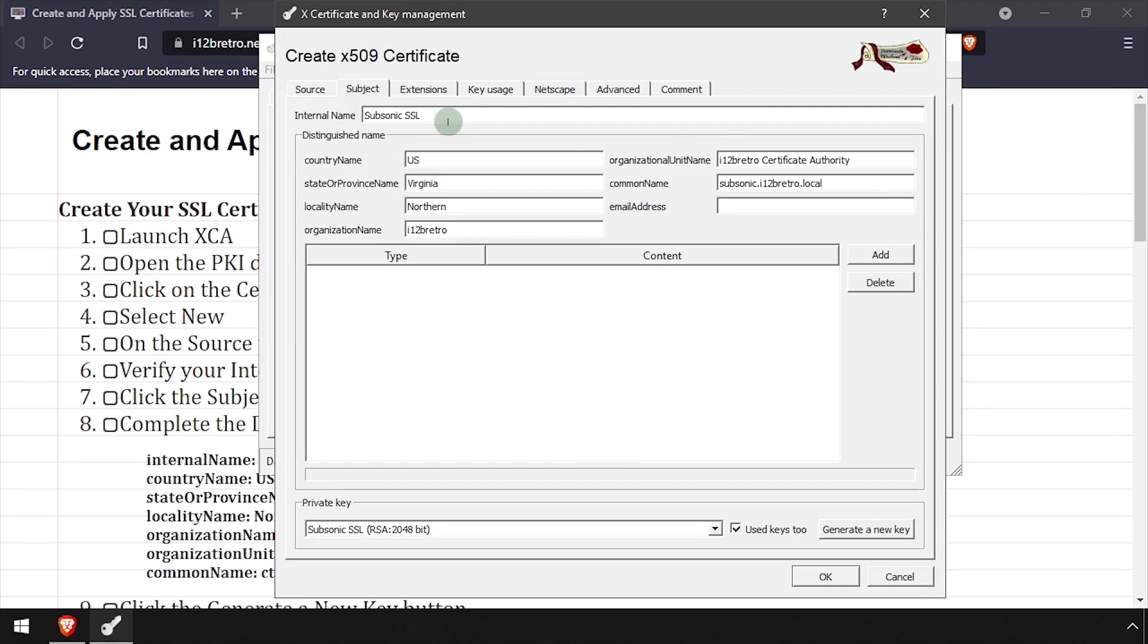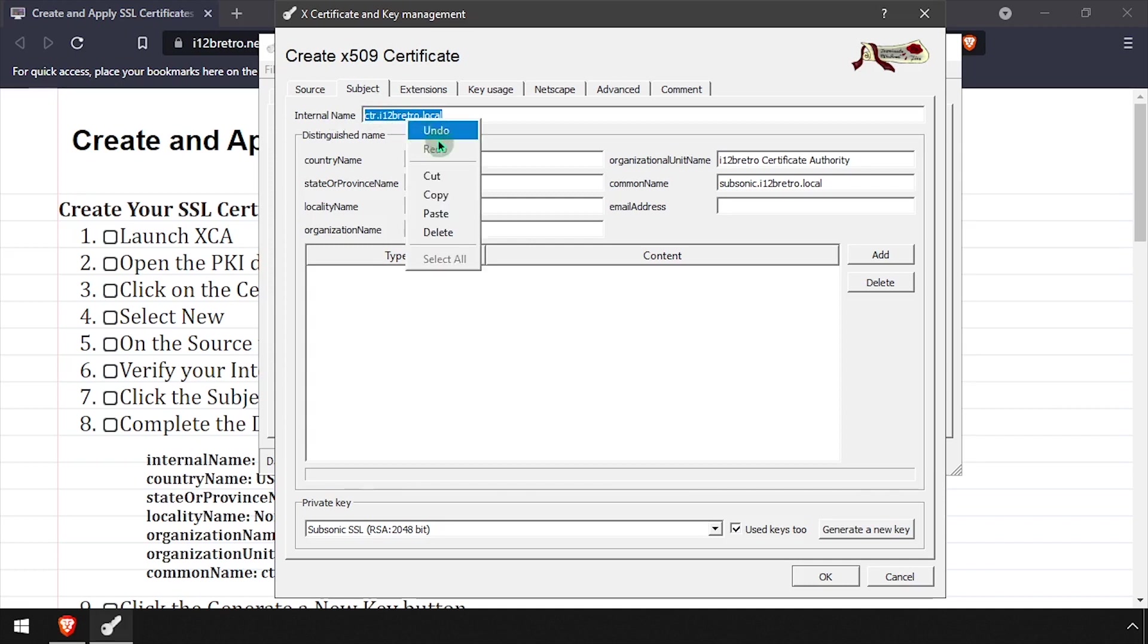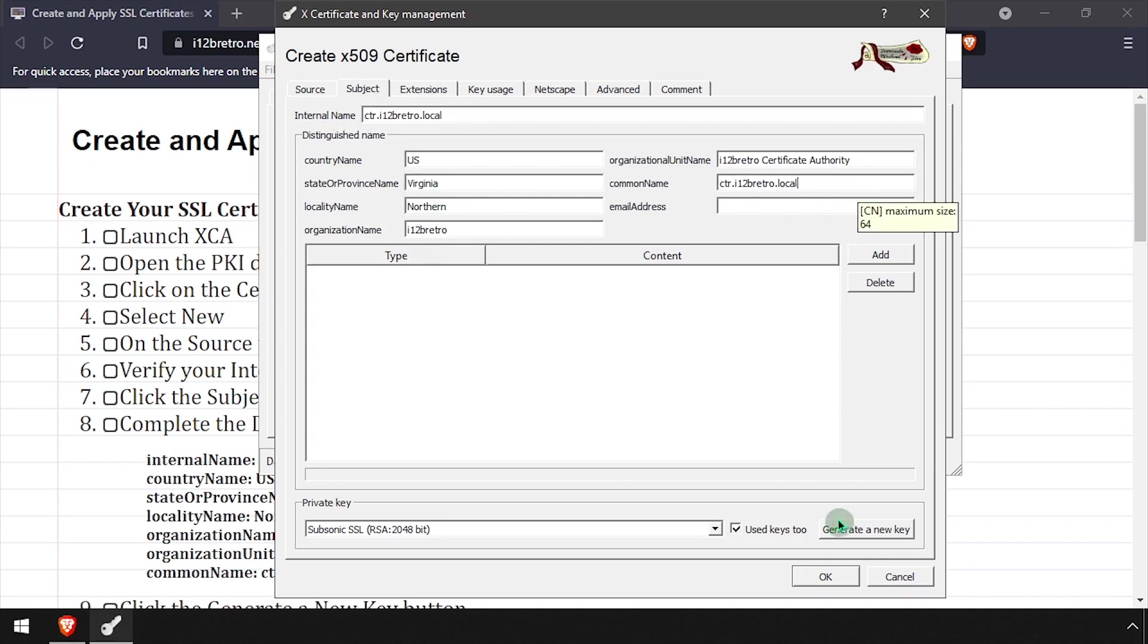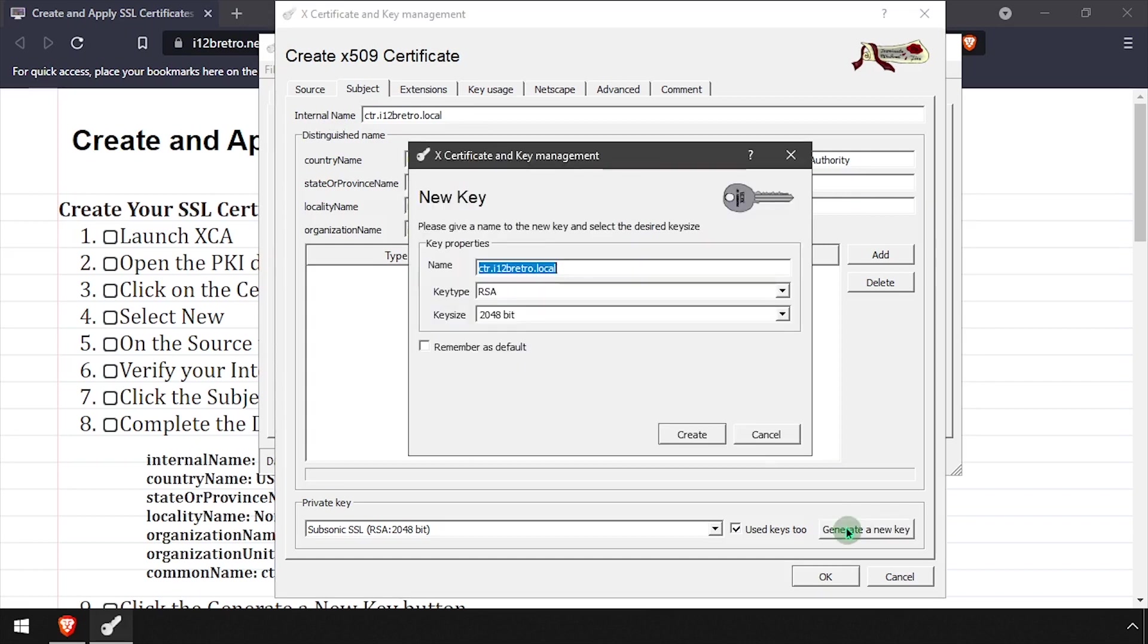On the Subject tab, update the internal name and common name to the DNS entry the SSL certificate will identify. Then click the Generate a New Key button and create.